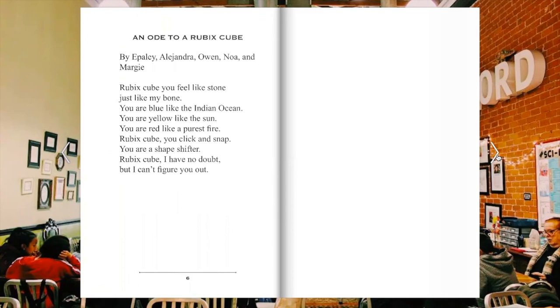you click and snap. You are a shape shifter. Rubik's Cube, I have no doubt, but I can't figure you out. And that is Ode to a Rubik's Cube.